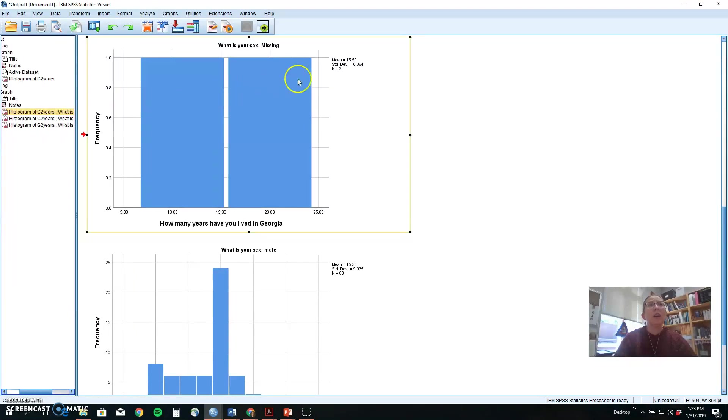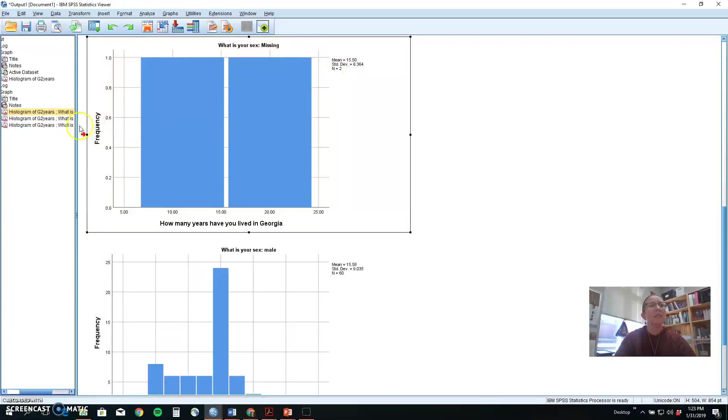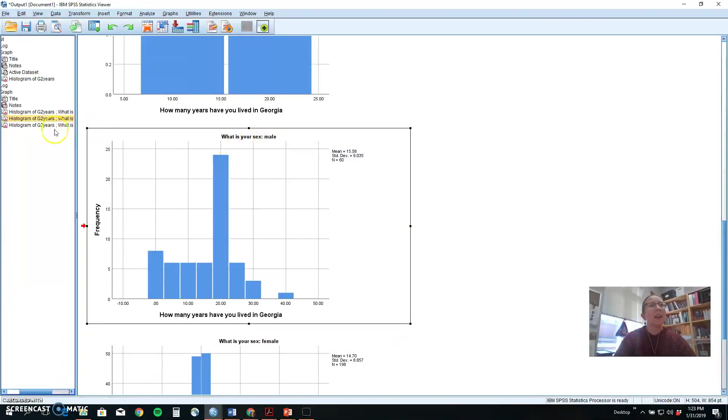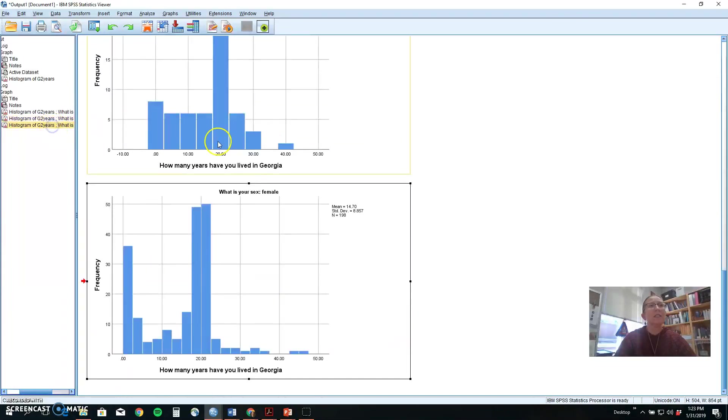That's true, but we did have some people that left it blank. So it's first giving us a histogram for those two people who didn't answer the question, then it's giving us the histograms for the males in the group, and then a histogram for the females.